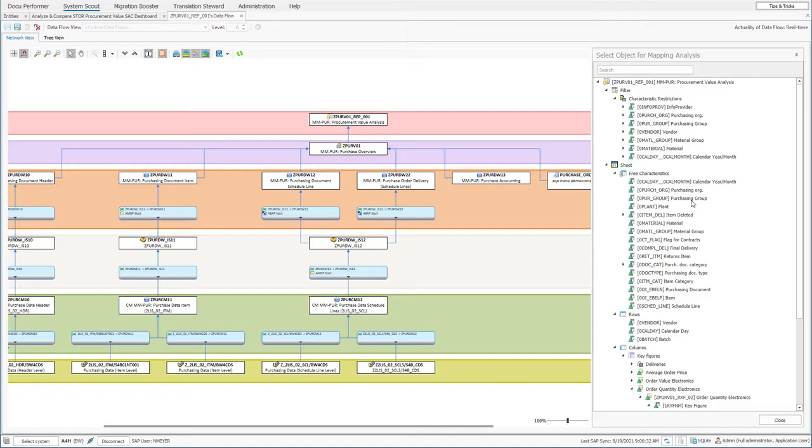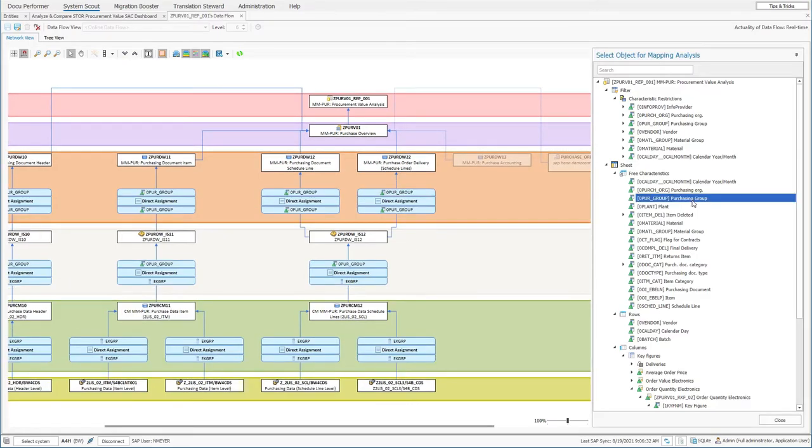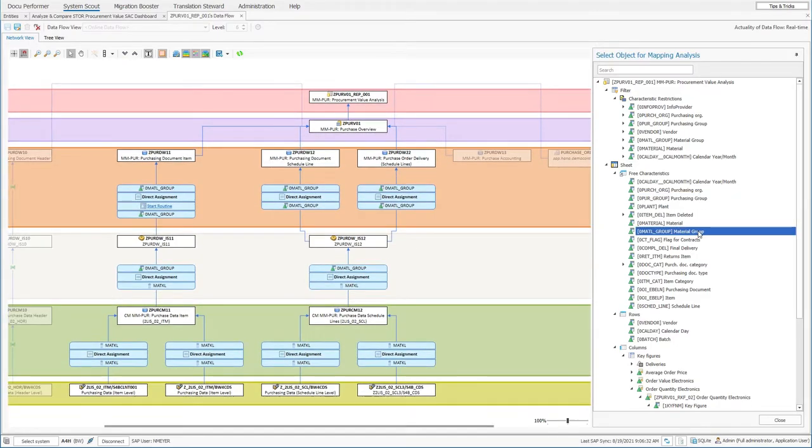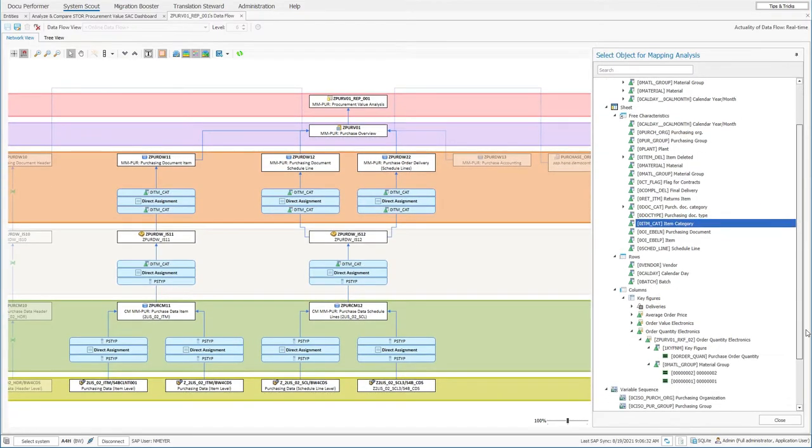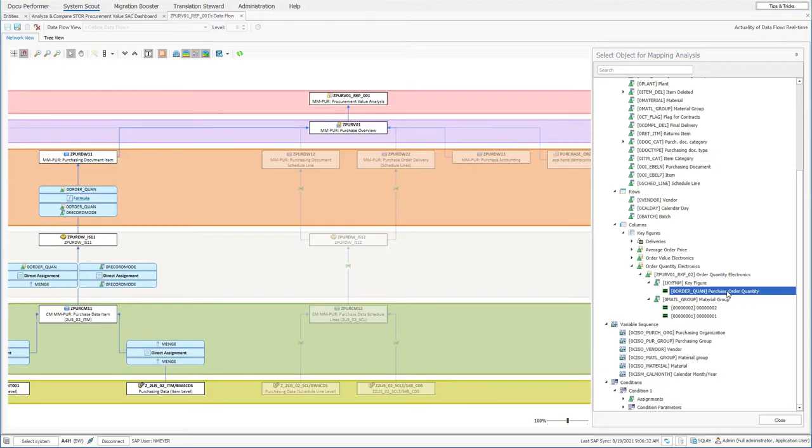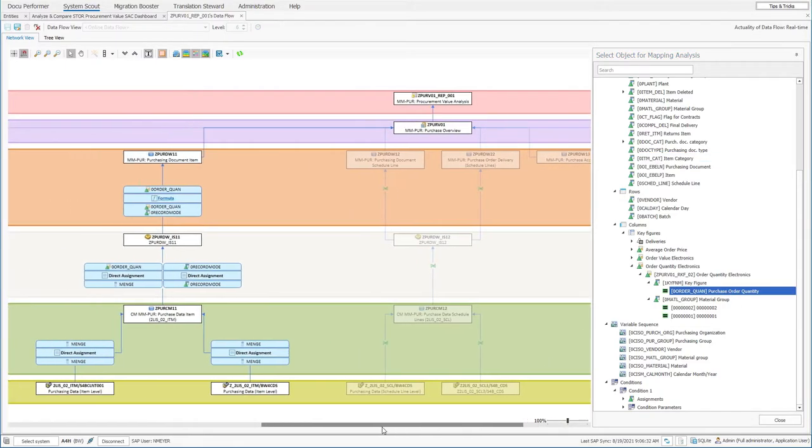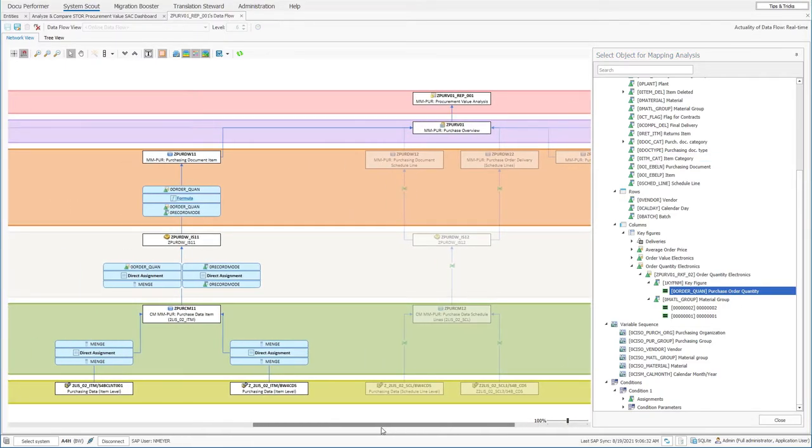Unlike Beth, he does not have to check each transformation individually. Instead, he simply clicks on the relevant KPI and immediately gets the complete mapping across all levels.